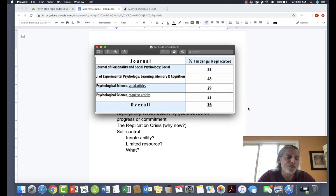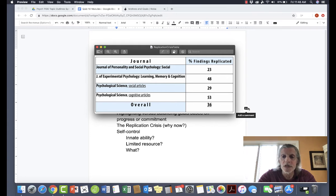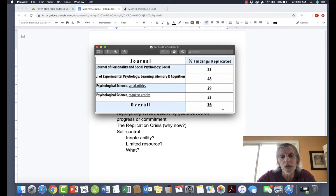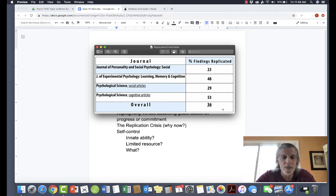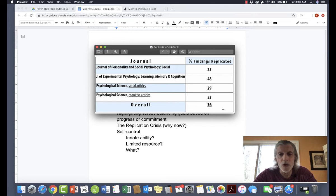They chose the year 2008, selected three prestigious psychology journals, and attempted to replicate 100 of the studies published in those three journals that year. The results were sobering — or terrifying, depending on how you look at it. Overall, only about a third of the studies were able to be replicated. In the Journal of Personality and Social Psychology, only a quarter were replicated. Cognitive psychology was twice as good, but 50 percent is really not all that much to be pleased with. This became known as the replication crisis.